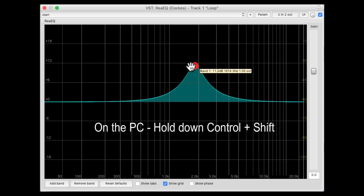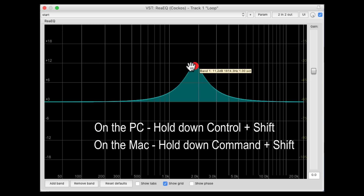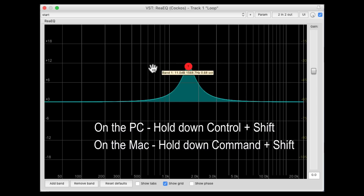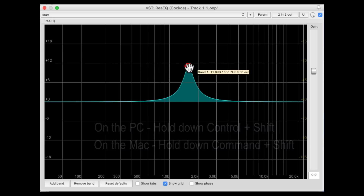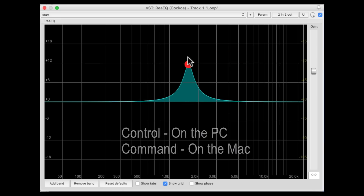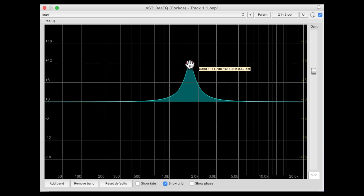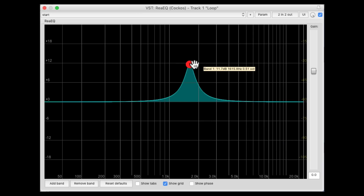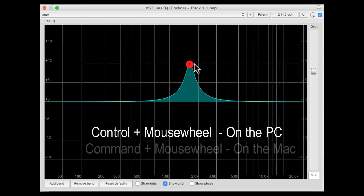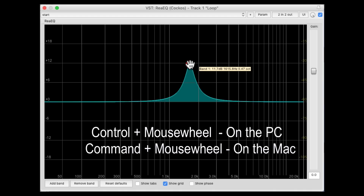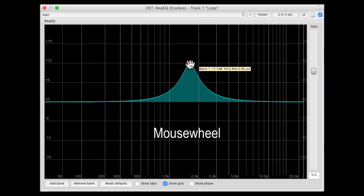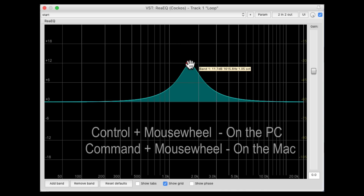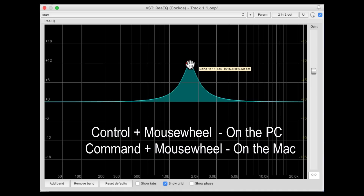We can also fine tune the bandwidth. On the PC, hold control and shift; on the Mac, hold command and shift, and move it left or right to readjust the bandwidth in a more fine-tuned way. Or we can use the mouse wheel for the bandwidth, or fine tune it with control on the PC or command on the Mac and use the mouse wheel — that'll fine tune the bandwidth up or down.